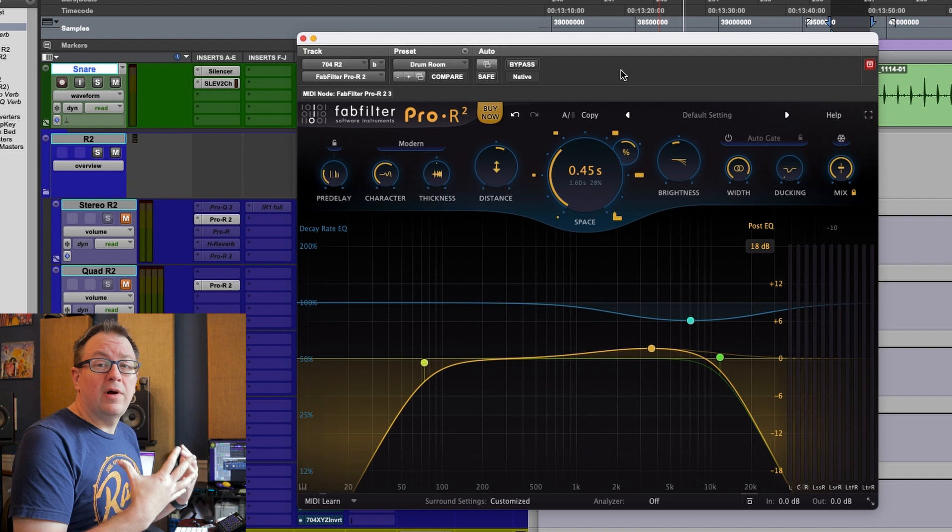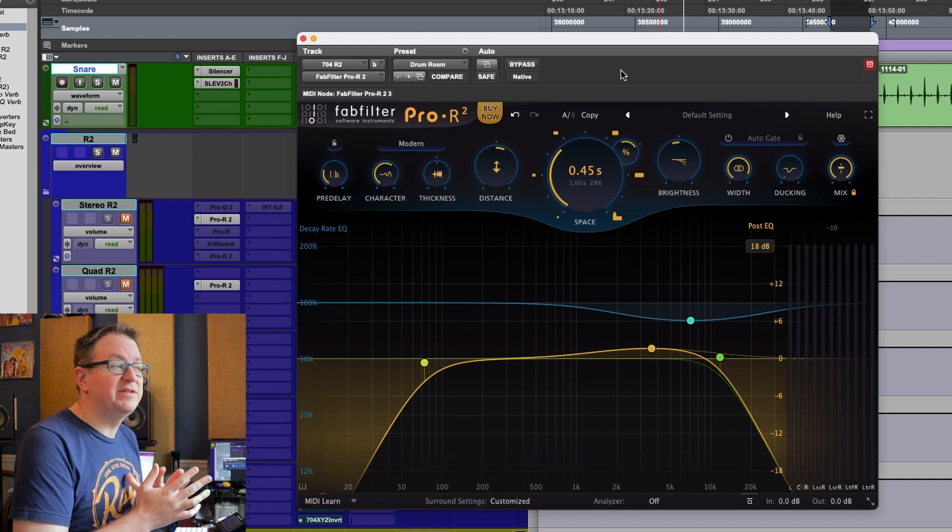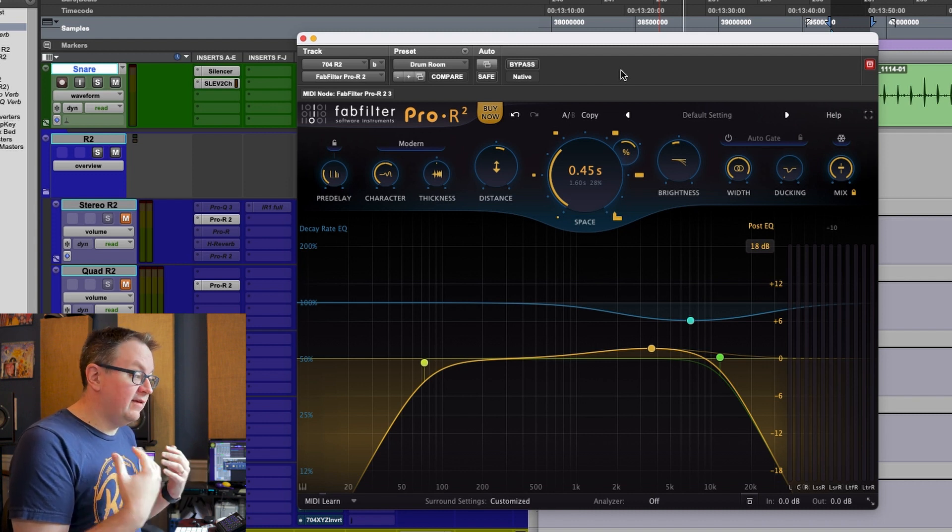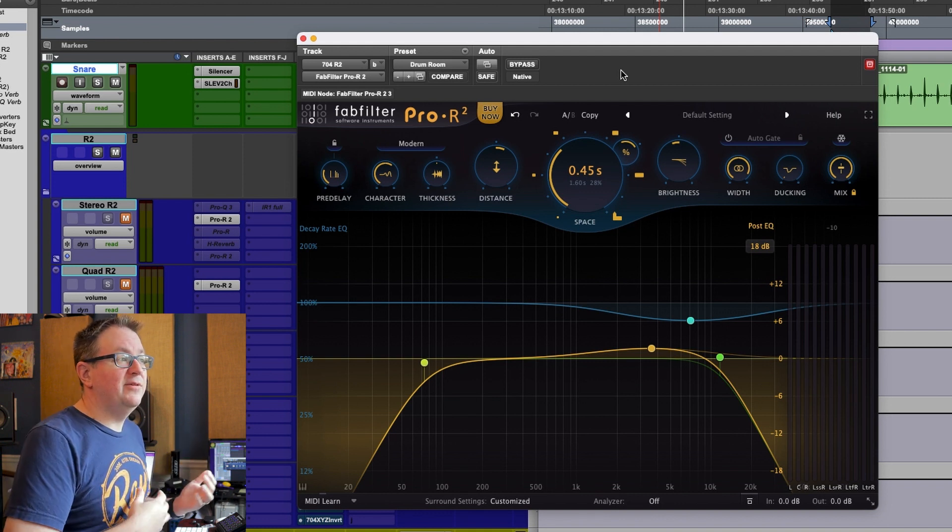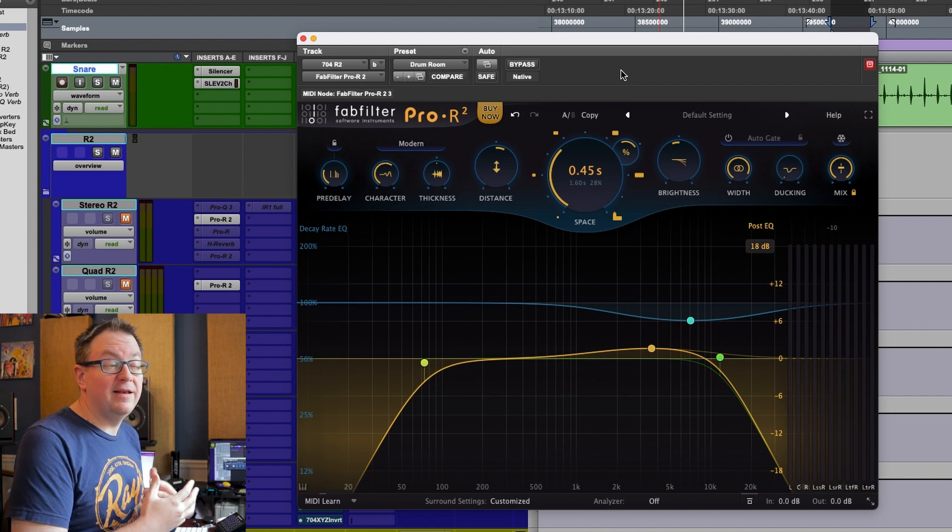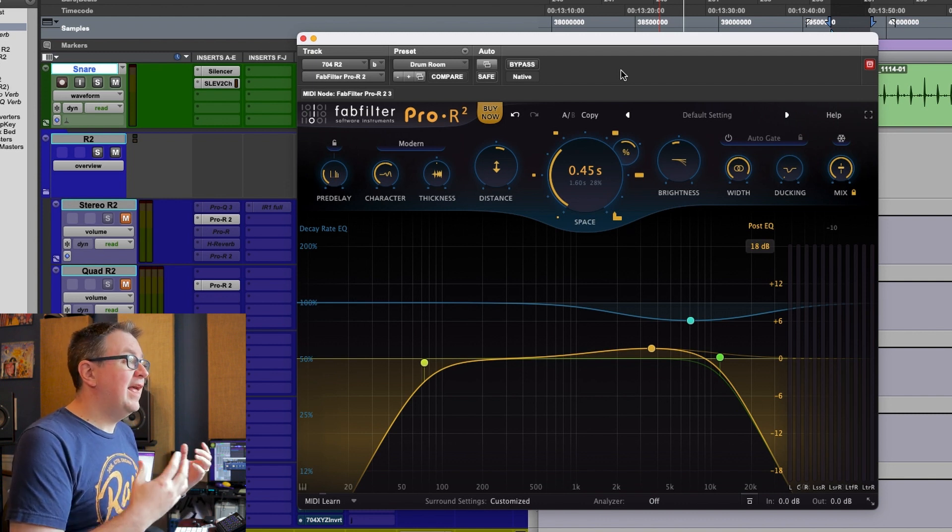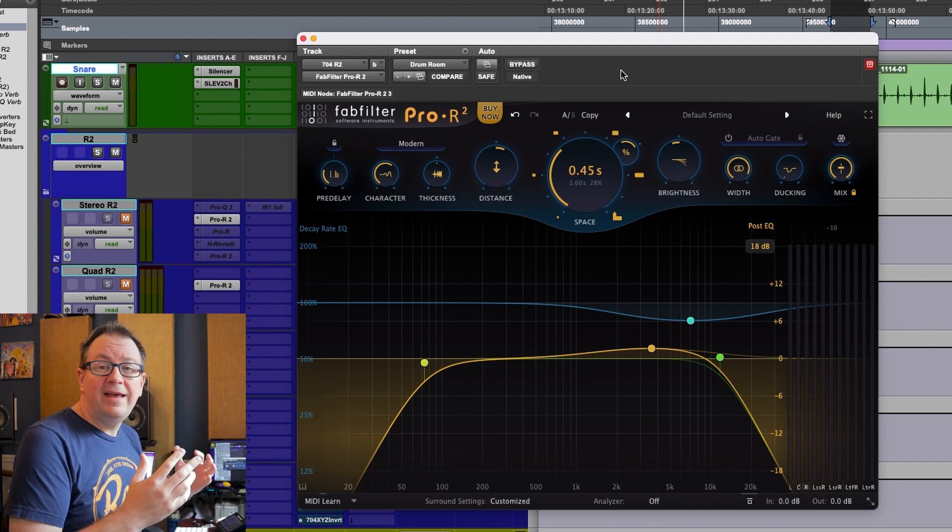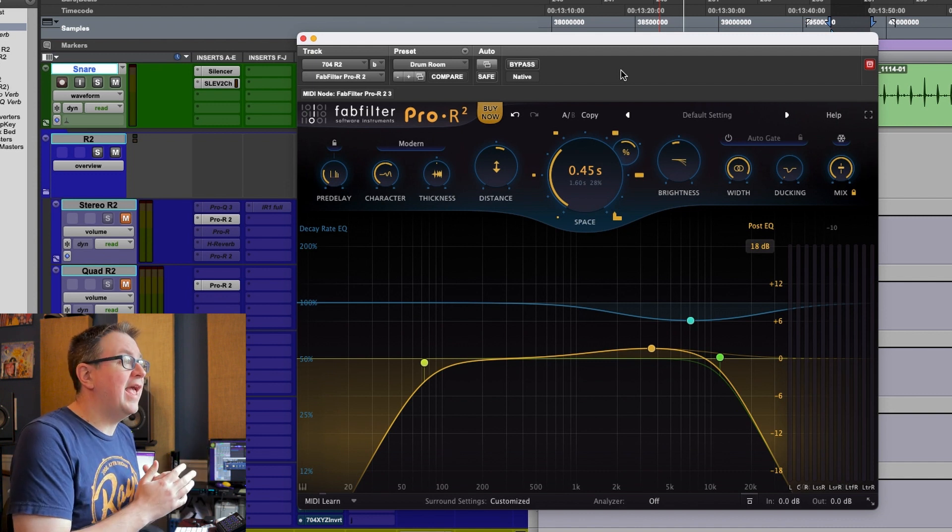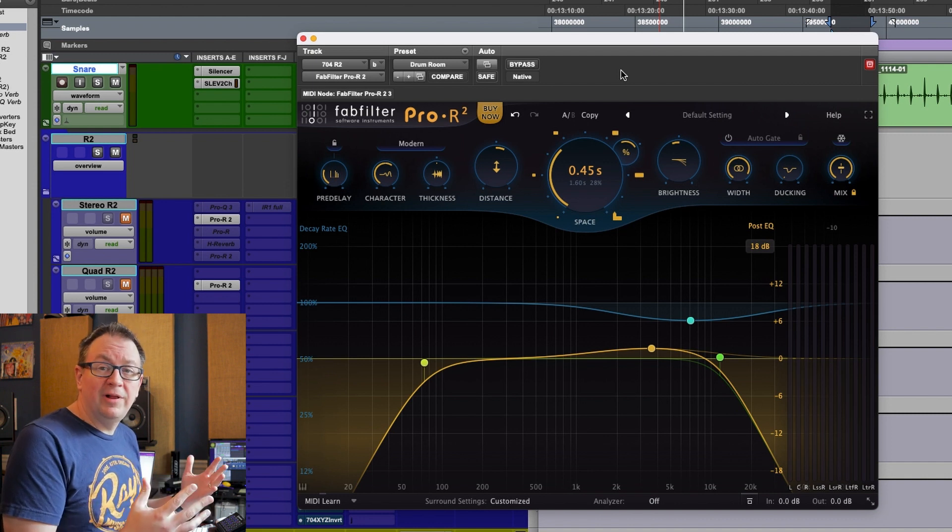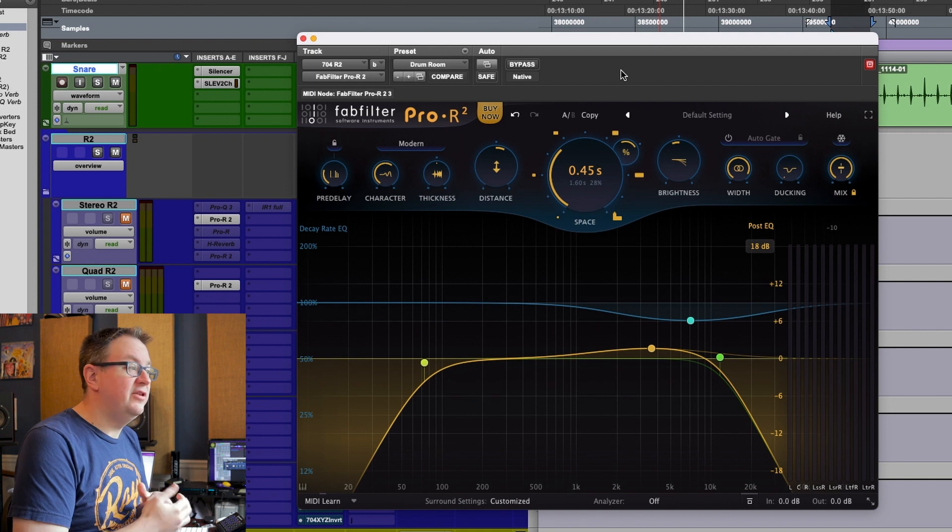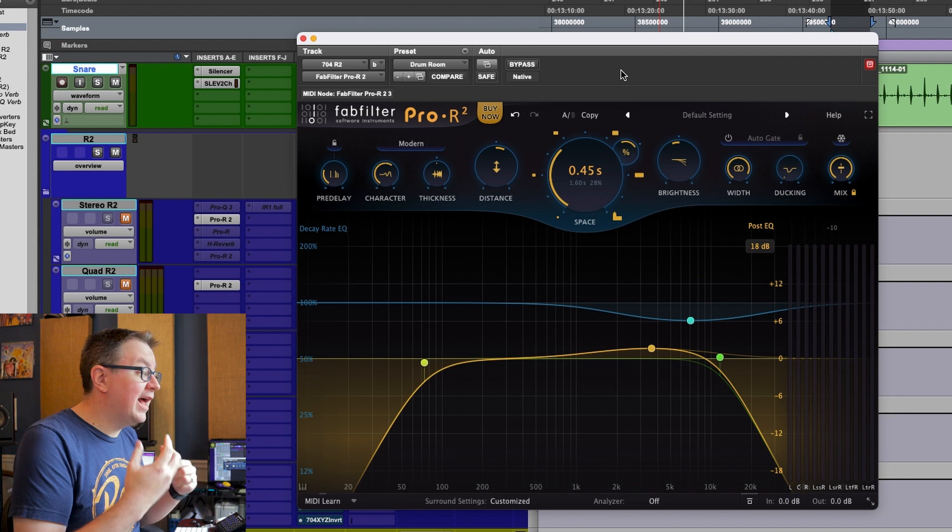The problem I run into with a lot of different reverbs is the controls. Sometimes I feel like you need to have a degree to use some of the plugins out there, and it makes it so that you end up, or at least I end up, being really dependent on presets that are built in. And sometimes those preset libraries, they get so elaborate, it's kind of crazy. For me, it just doesn't make working with them really easy. The thing I liked about Pro R when I started using it and now Pro R2 is I don't feel like I need a preset.